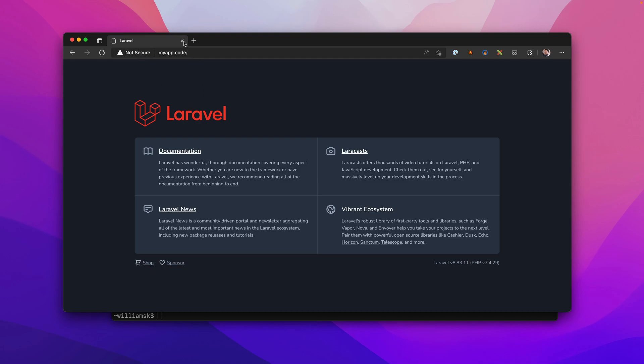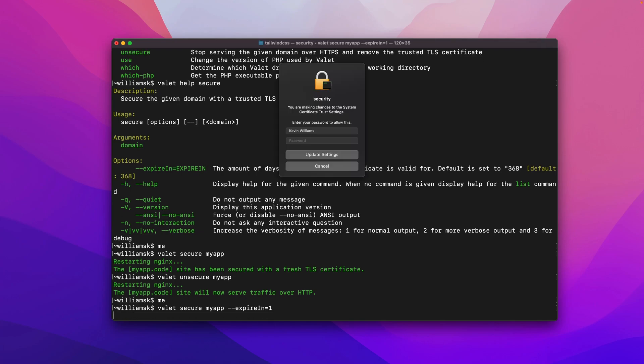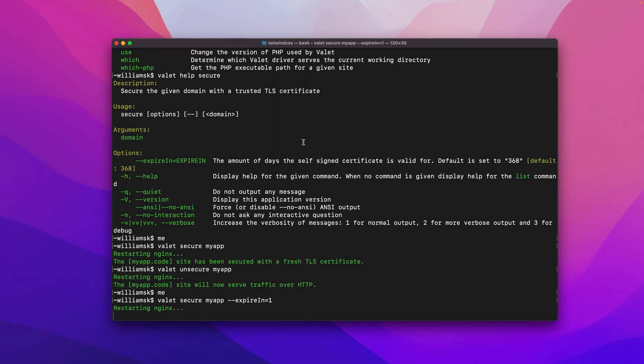We'll go back or refresh, and here we are back again at my app. As you can see, it's unsecure, it's no longer secured. What you can do with that flag that we took a look at under the help file, you can do the same thing and say valet, and you can secure it. Maybe you only need my app to be secured for a certain amount of time, so you would type in expire-in and then how long. We'll say like a day. I'll do the same thing and then it'll restart.